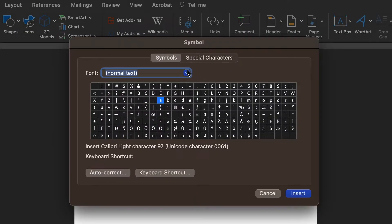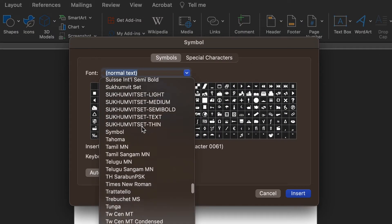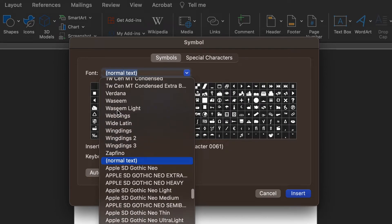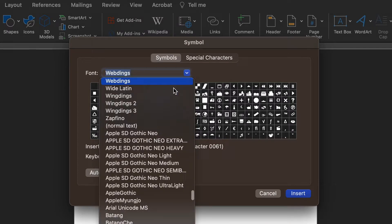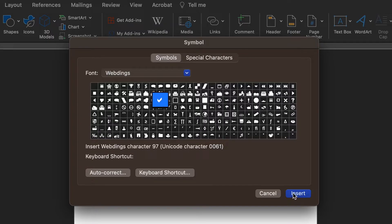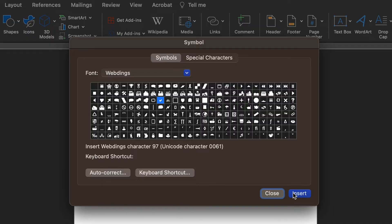This will open the Symbols menu. You'll need to select one of the fonts that includes them as symbols, like Webdings or Wingdings 2. Then scroll through the list of symbols until you find the tick or cross symbol, whichever you need, and click Insert.